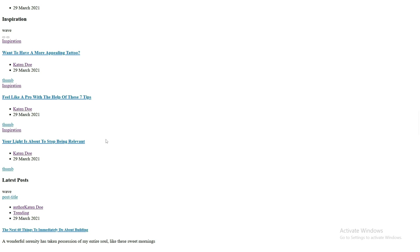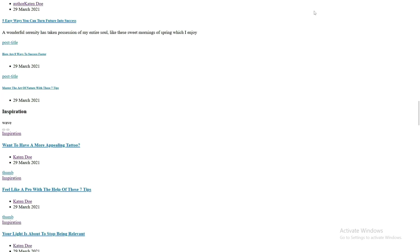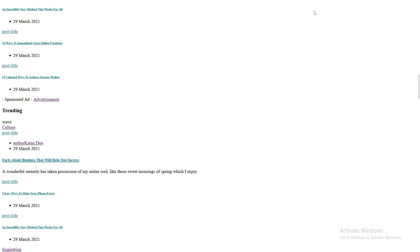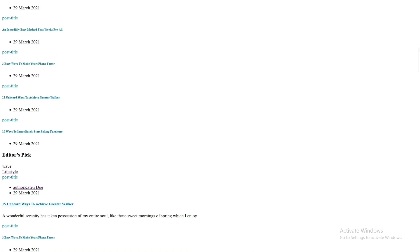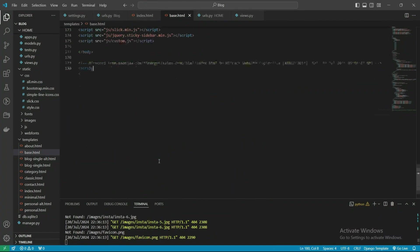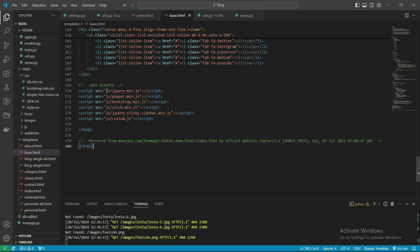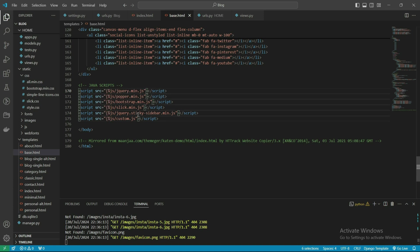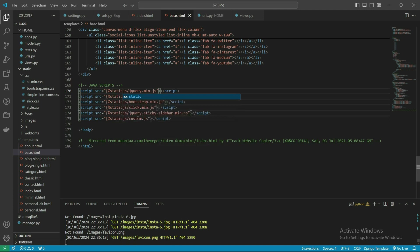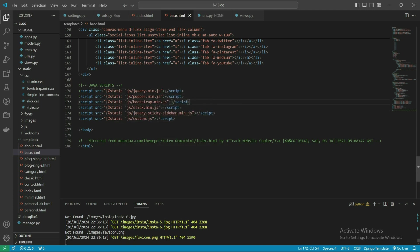We need to connect the static files. Let's connect these files, go there and connect them. Let's write everything here. Click Alt and select with the help of the mouse.